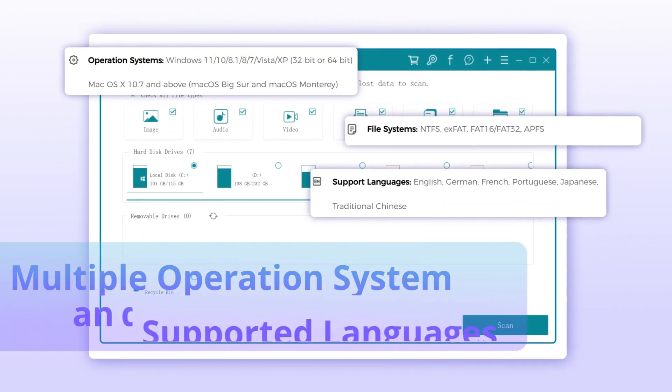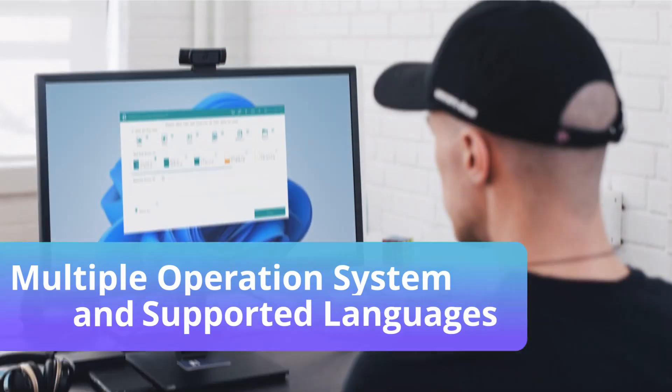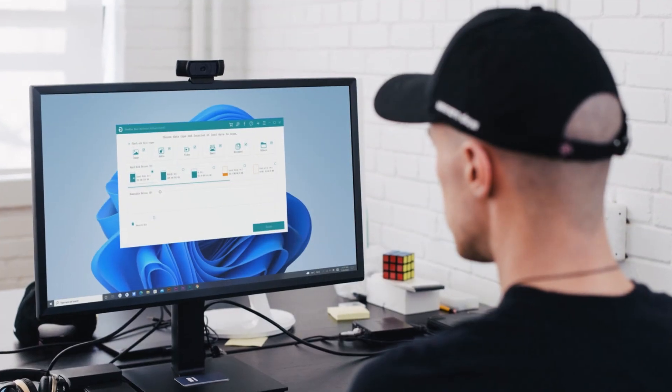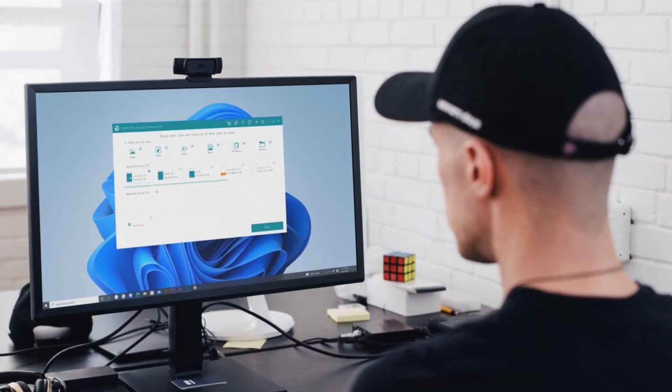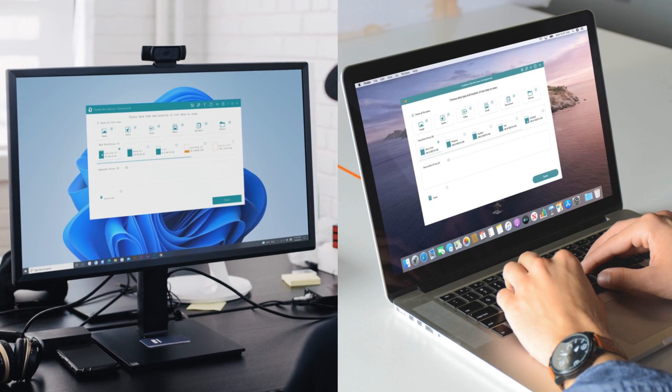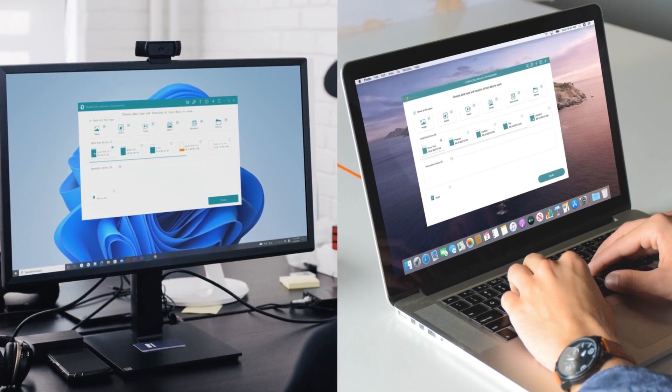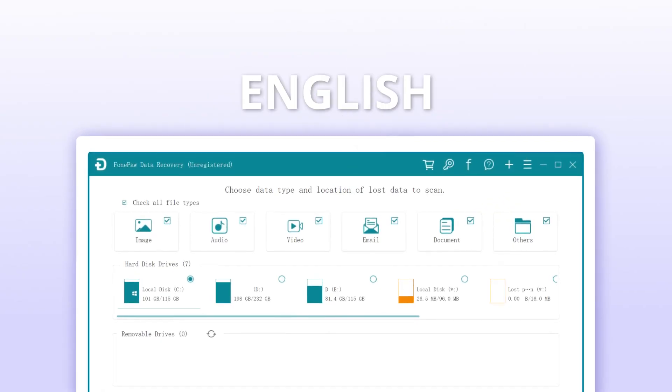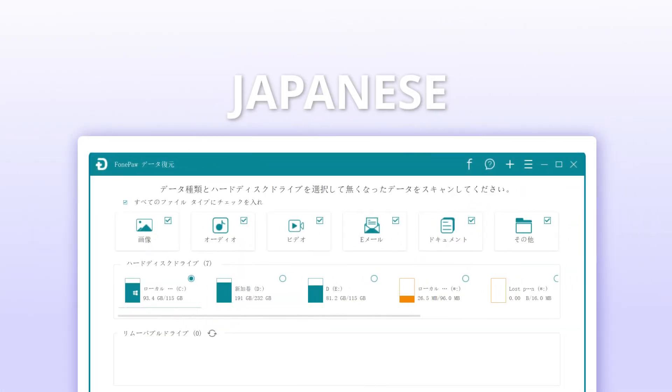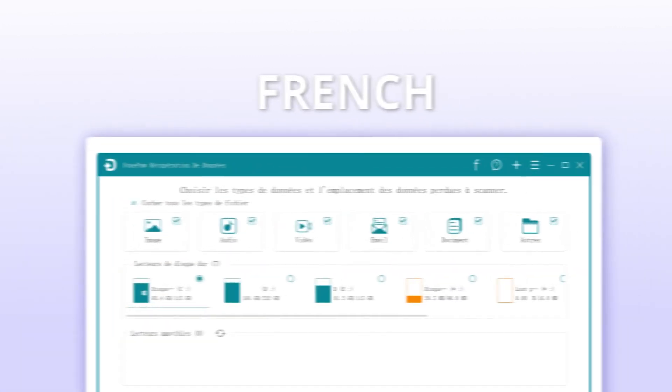It is compatible with different operating systems, including the updated Windows 11 and also works well on Mac OS X 10.7 and above. Besides, it supports several languages to provide data recovery services for all of you from all over the world.